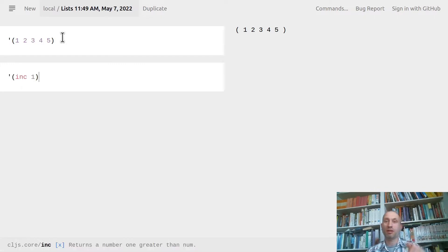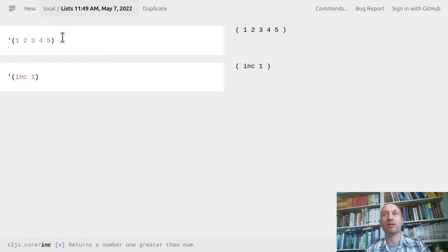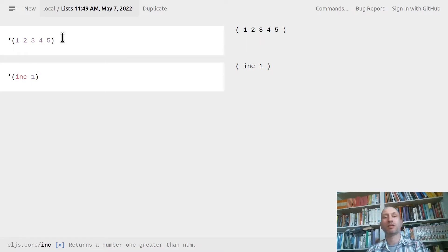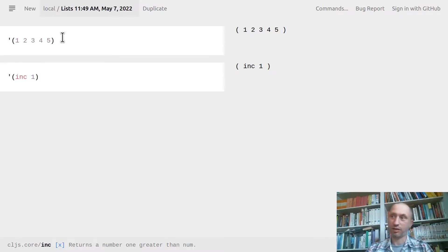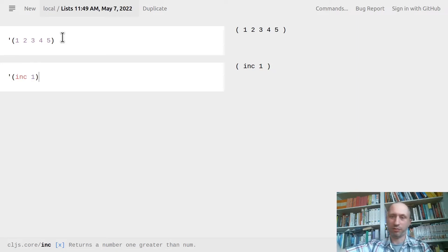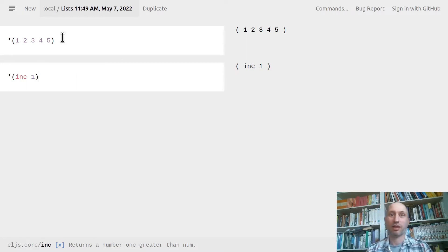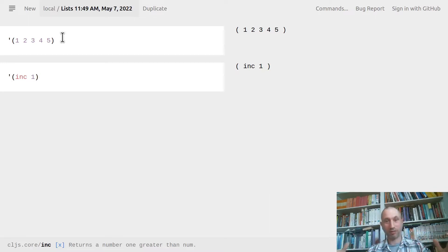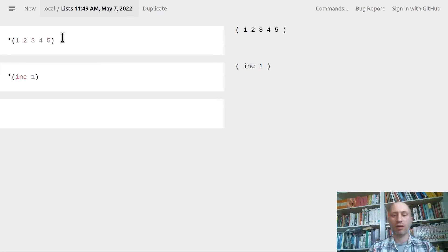Normally incrementing one would give two, but with quoting it just gives back the list containing `inc` and one — the function and the argument as data. It's very much like natural language: you say 'Cambridge is a nice town in England' and you jump to the meaning, but if I say 'Cambridge is a word that starts with C', you just look at the word itself.